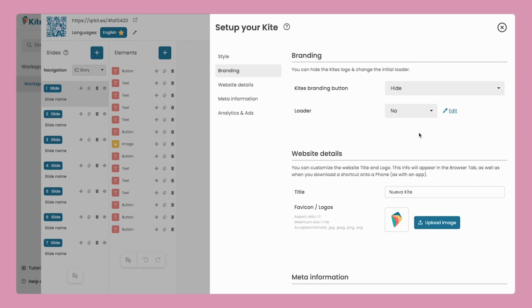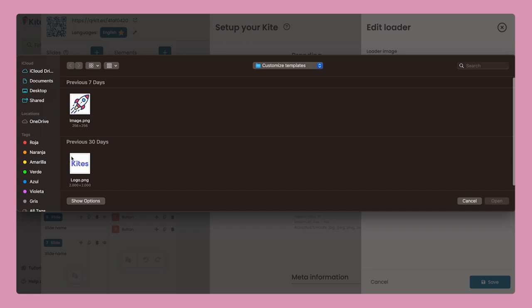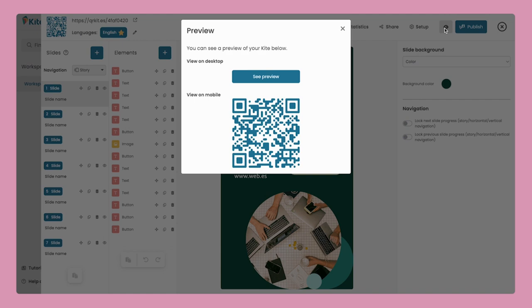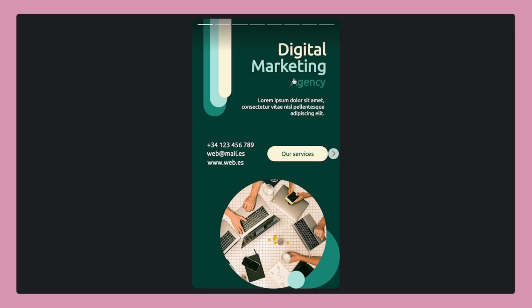A quick note about the loader. You can choose to keep it and give it a personal touch. You can edit it adding your very own logo or any cool image you have in mind. Just preview it and check how it looks.